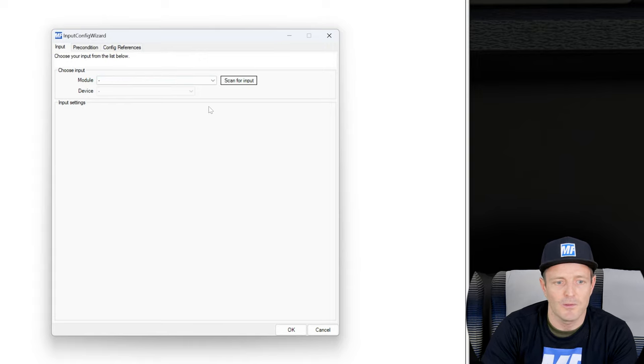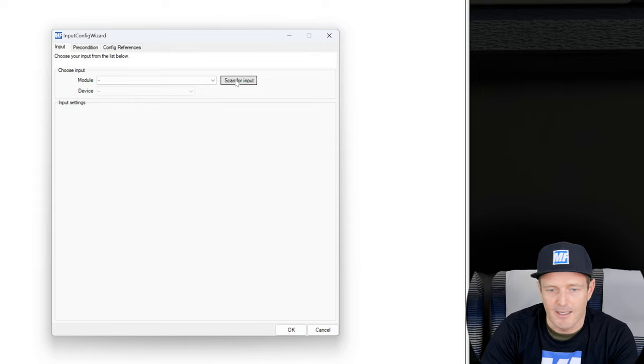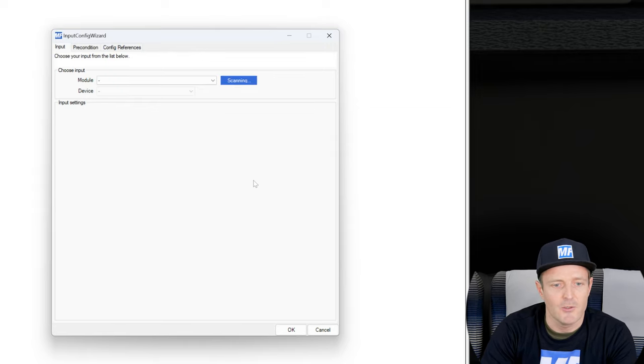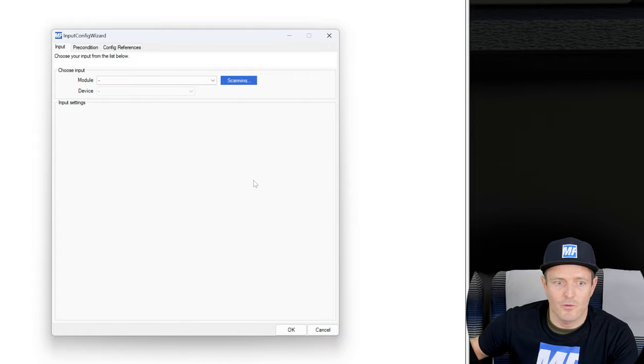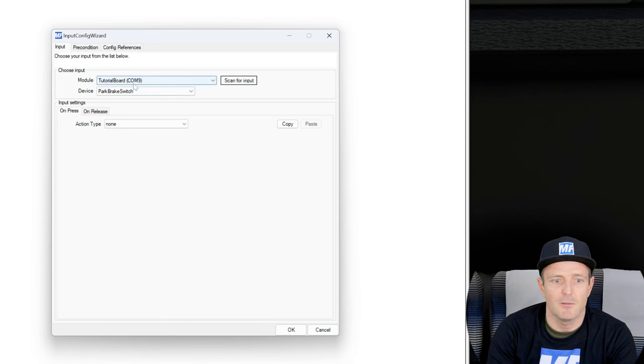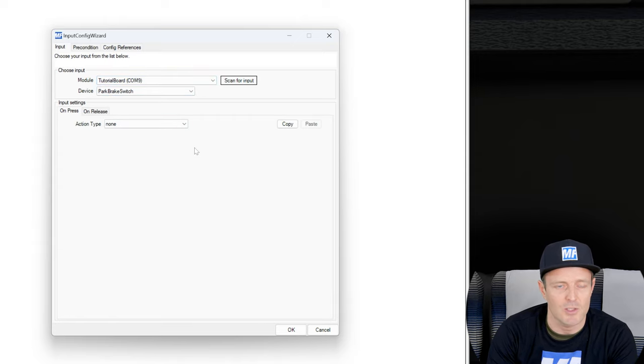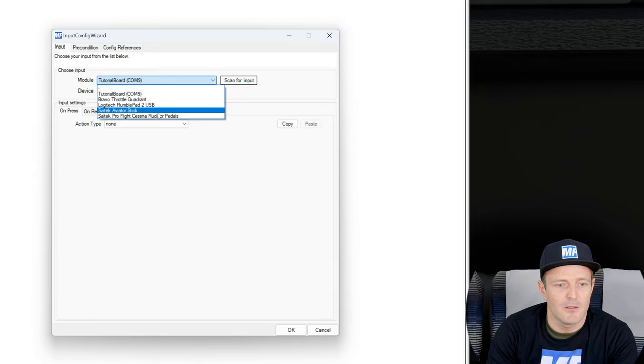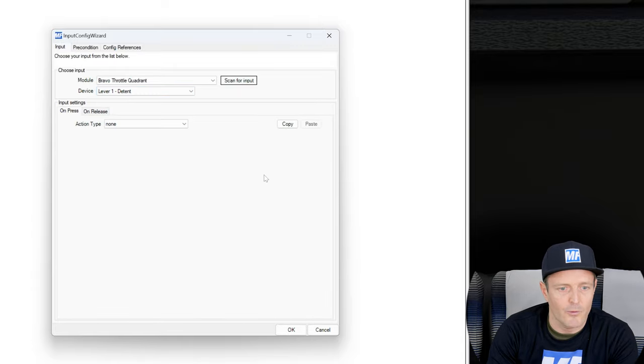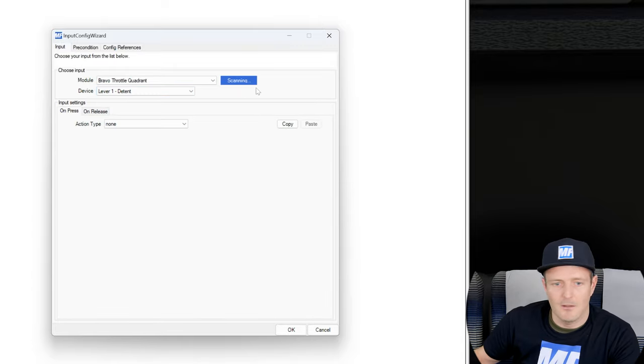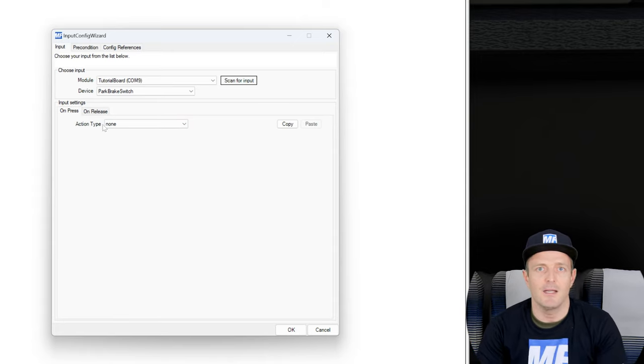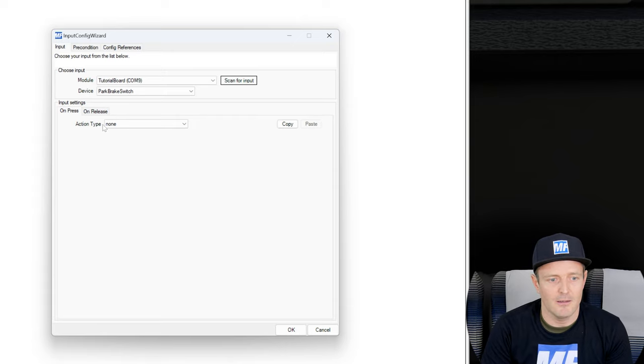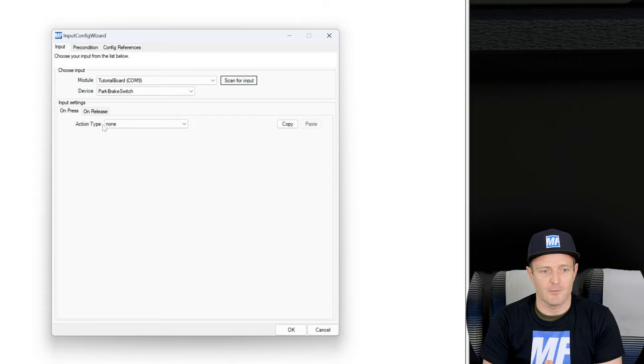What we can do is with the latest version it became really easy to assign an input event. You just click on scan for input and you flip the switch or you press the button and it's going to be detected by MobiFlight automatically for you, which is really really nice. Alternatively you could also select it from the drop down list here and then kind of go and look for the right button. But this is actually really convenient.